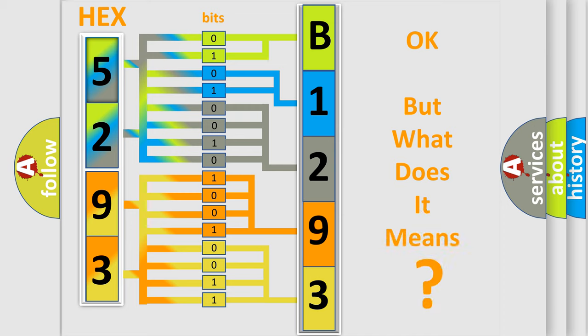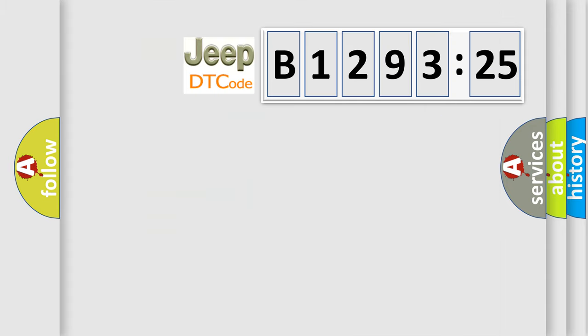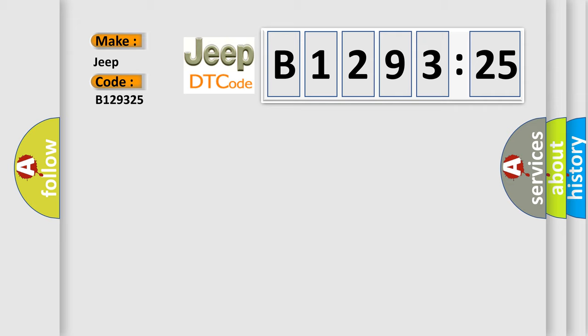We now know in what way the diagnostic tool translates the received information into a more comprehensible format. The number itself does not make sense to us if we cannot assign information about what it actually expresses. So, what does the diagnostic trouble code B129325 interpret specifically for Jeep car manufacturers?